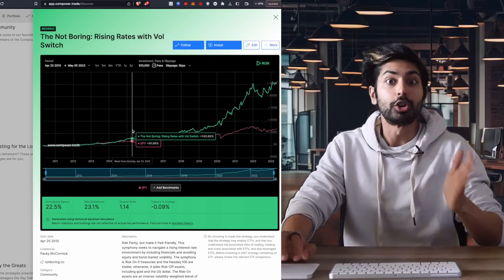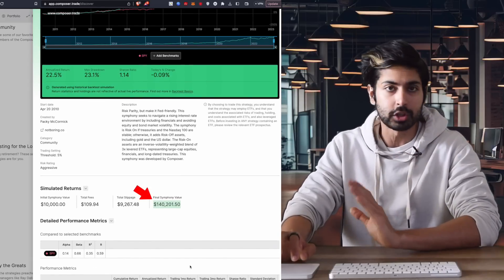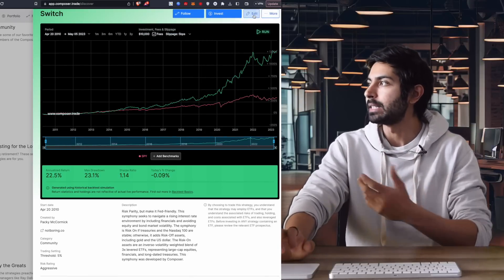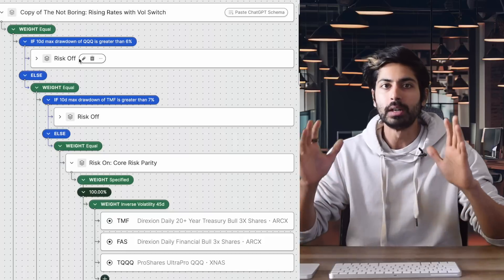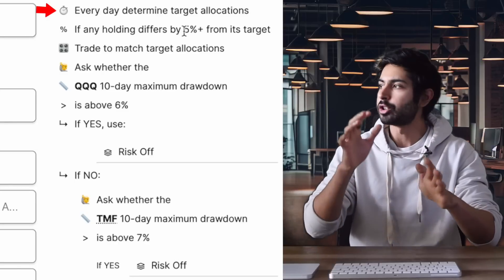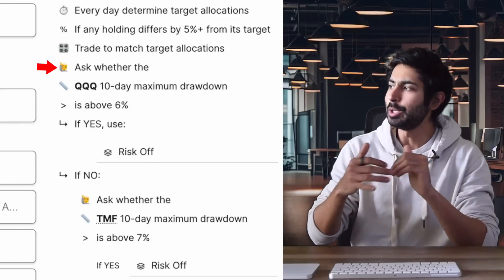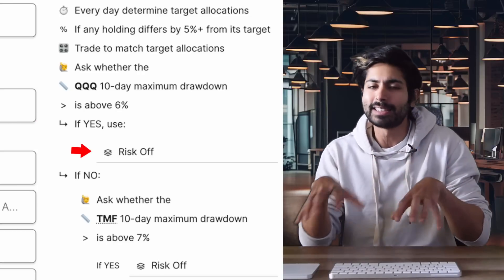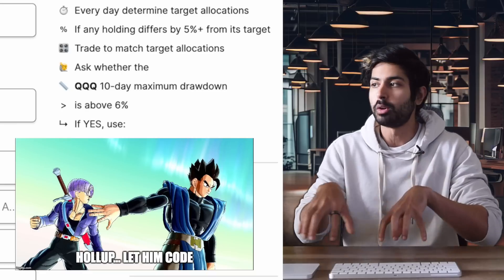This strategy ran for 13 years, and given an initial investment of $10,000 it ended up making $140,000 US dollars — a huge return. If we want to see how the strategy works we can go to More, then Edit. This code is in a visual programming language called Composer language, built on top of Alpaca. We can see a text description: every day it determines target allocations, and if holdings differ by 5% from target it trades to match them. It checks the QQQ 10-day maximum drawdown — a technical indicator — and if it's above 6% it uses a risk-off mode. It's kind of complex, but much less so because these are drag-and-drop visual blocks that anyone can use.